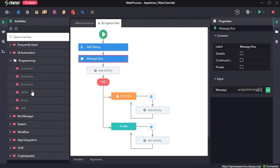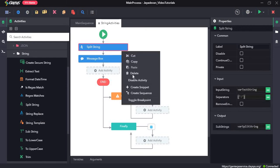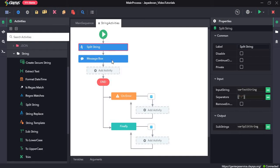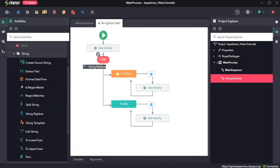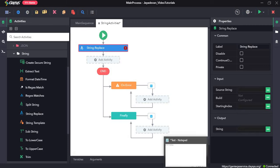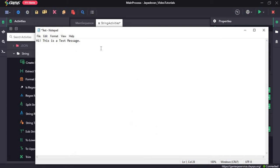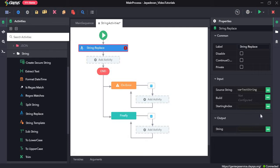String replace activity is used to replace a particular character in the value of a string. For instance, if I want to replace the exclamation mark with a star, we would first provide the source string, which is the variable var test string. We also need to provide the output, so we will create an output variable var replace string.